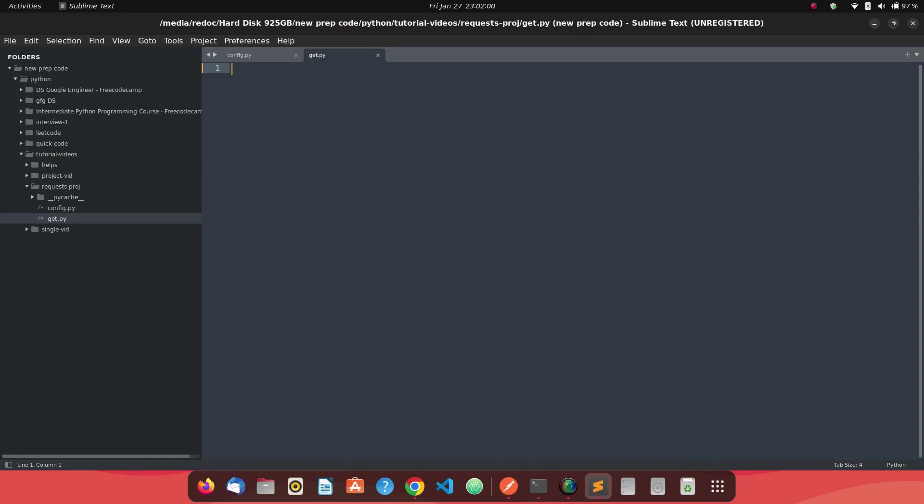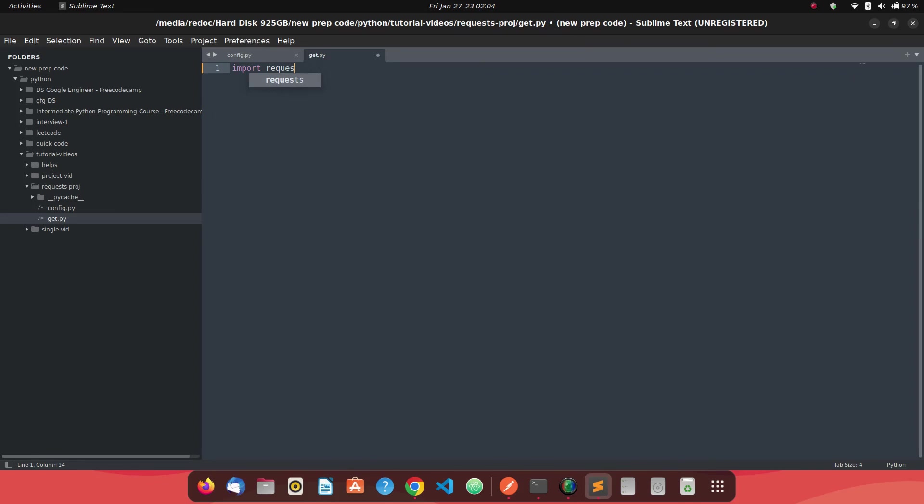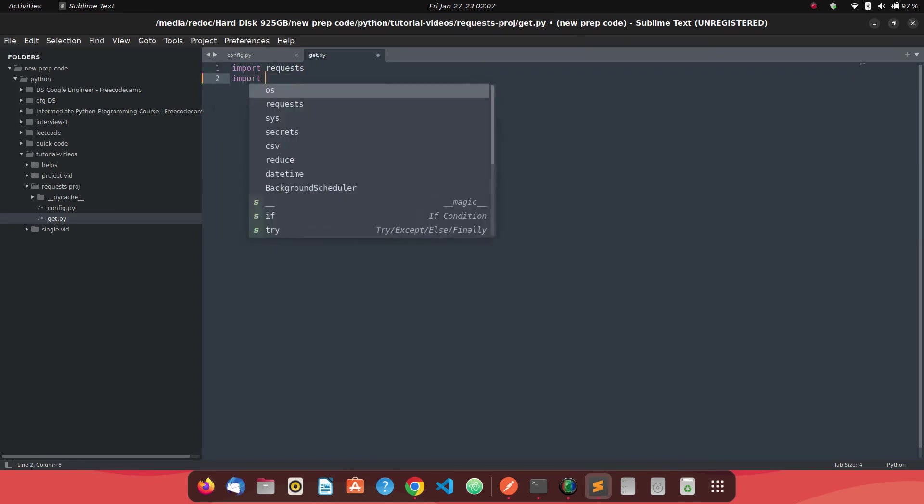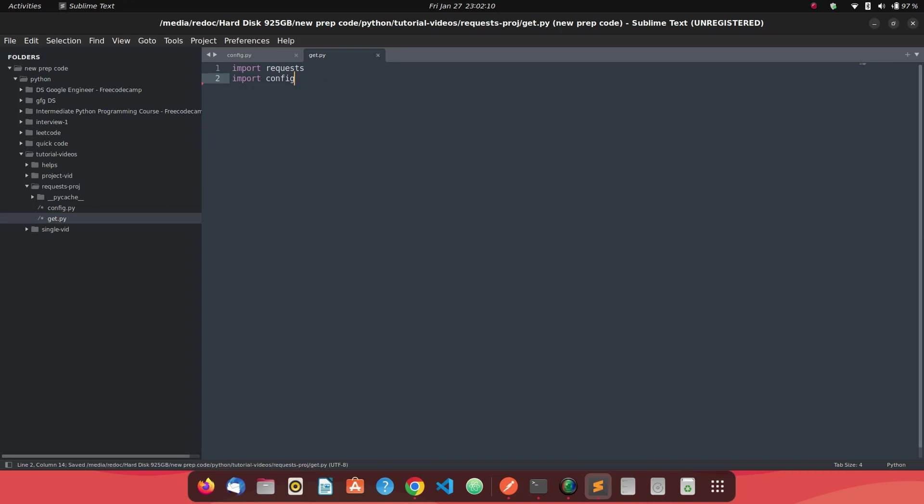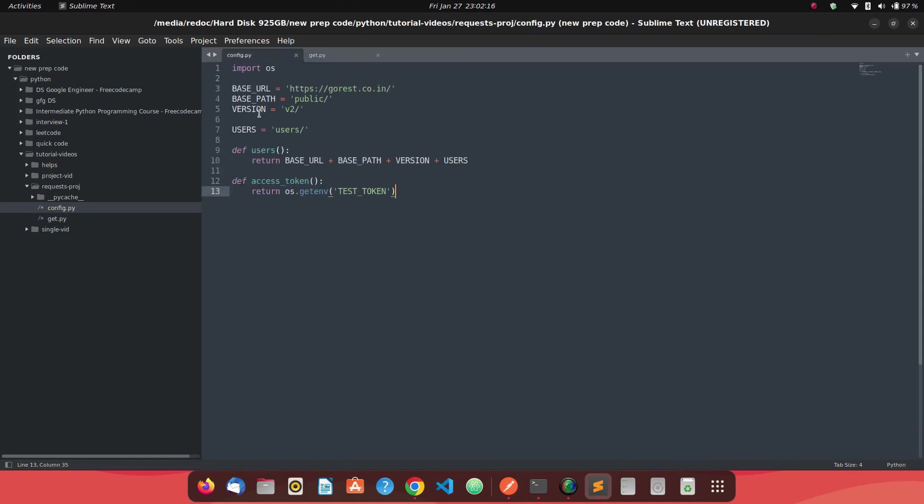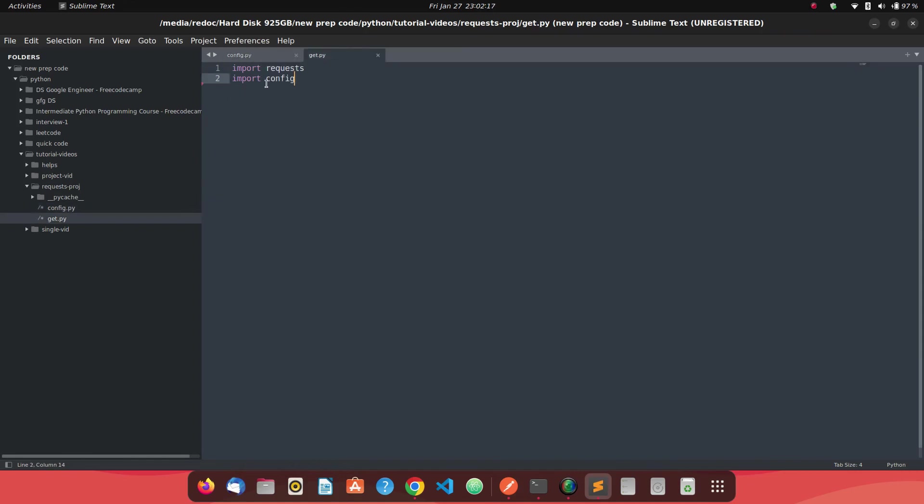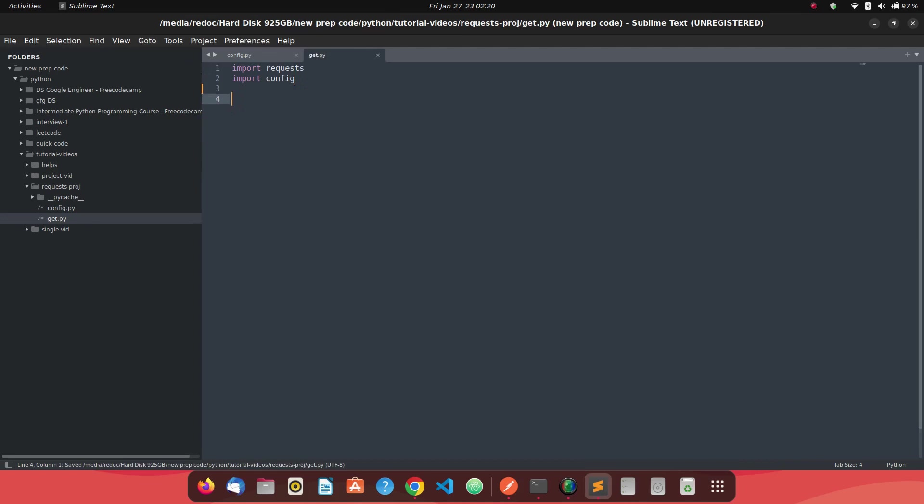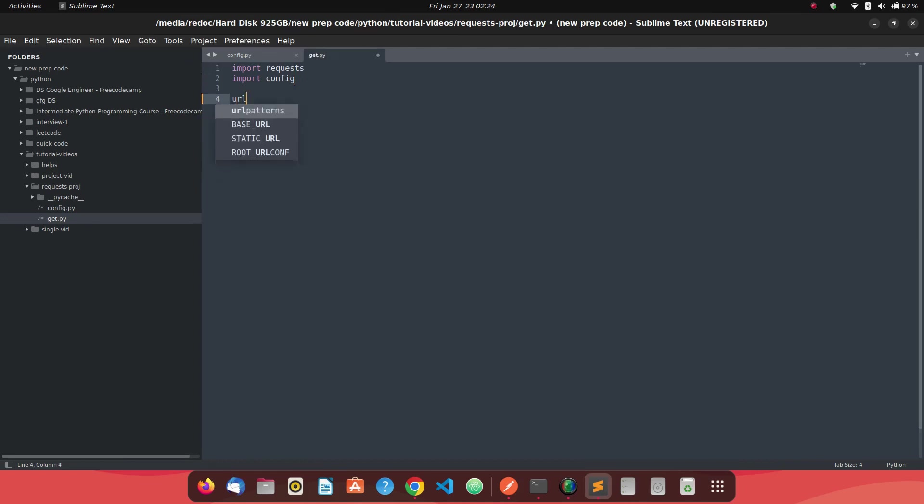So first thing which we need to do is just import the request library. Also we need to import the config which we created. So to use the request library we need to import it, and to use this configuration, we need to import the file. So since we have imported it, now what we can do is we should know our URL to which we want to make a GET request.